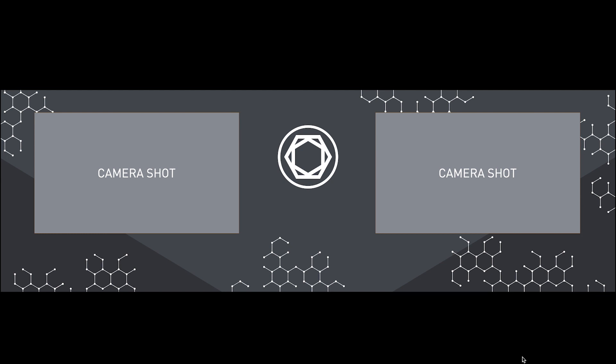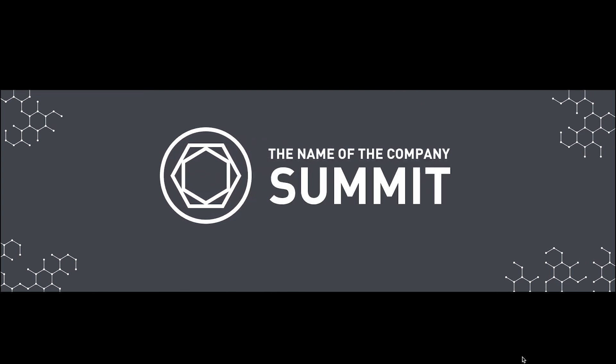Once their presentation was over we advanced to the next slide which brings on the logo and the name of the event and holds. Again, this can cover bringing on chairs for the next panel or simply to have something on screen during a voiceover introducing the next presenters.